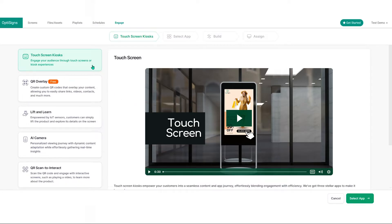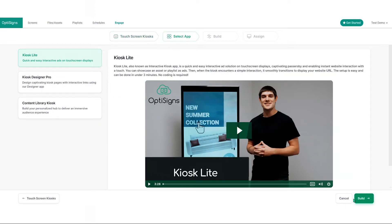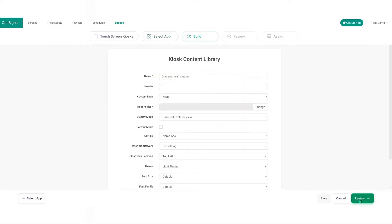Select touch screen kiosks and then select app at the bottom of the setup guide. Choose content library kiosk and then click build.